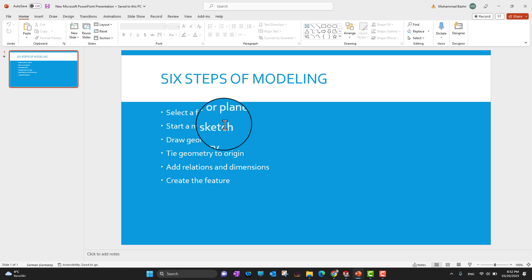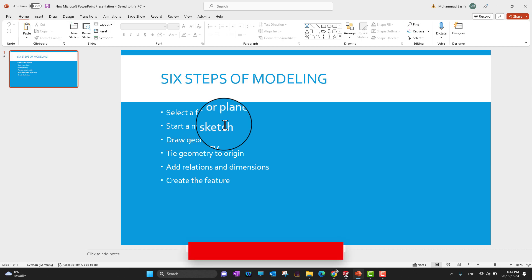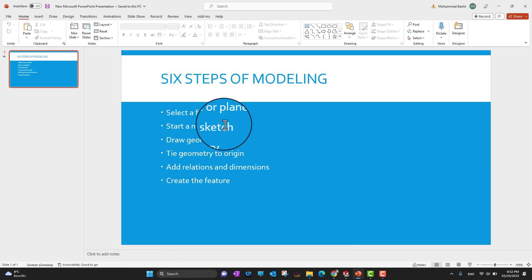In the next step you tie that geometry to the origin. I'm going to explain every step by performing them in SolidWorks. By tying geometry to the origin, we cannot lose our model or sketch anywhere in space. That's why this is a really good practice — tying our geometry to the origin keeps everything anchored.